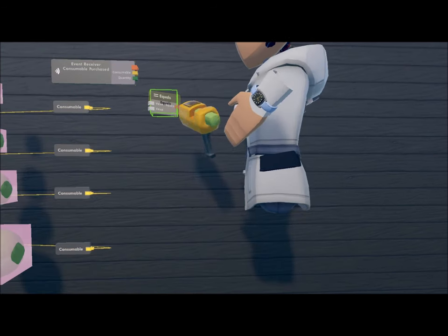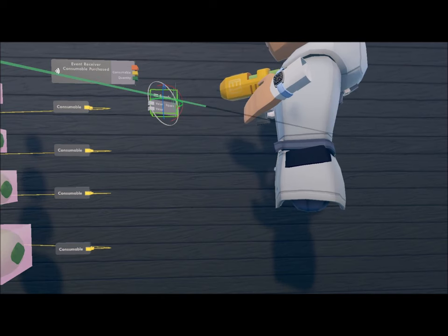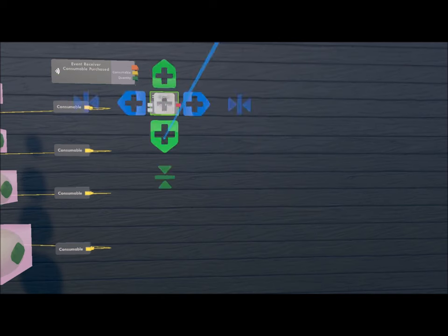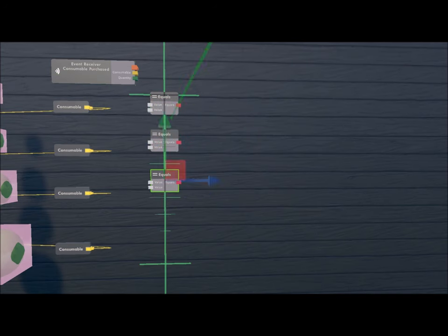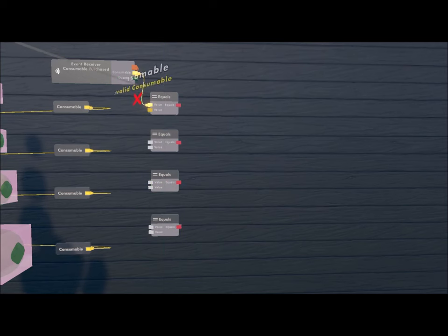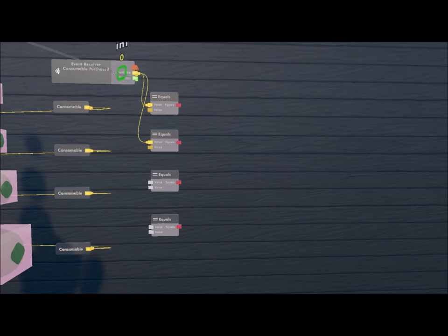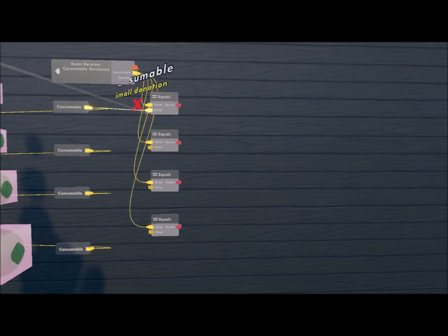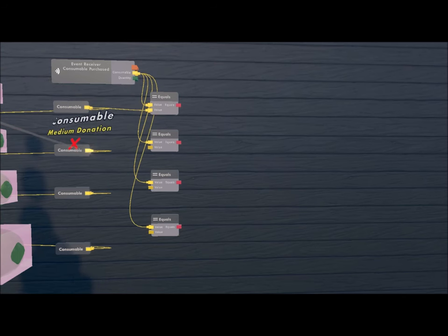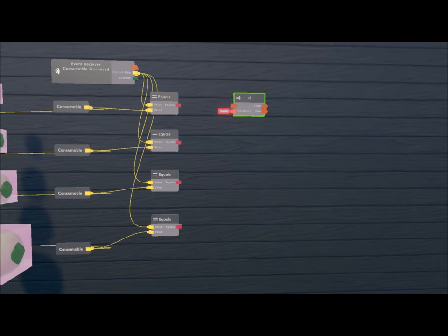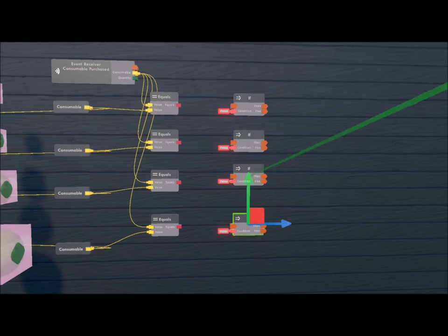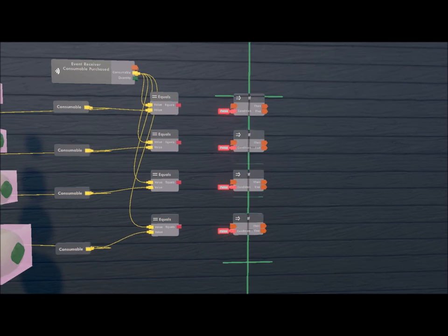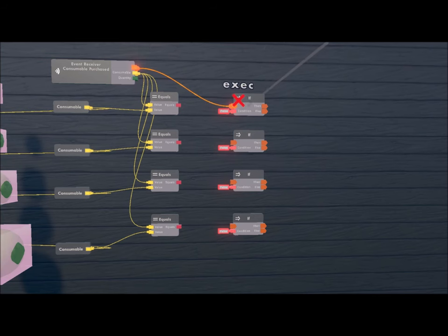I'm also getting four equals chips to create the condition for the system. This is how you connect them all. The next chip is IF, we also need four of these. Let's connect them all.